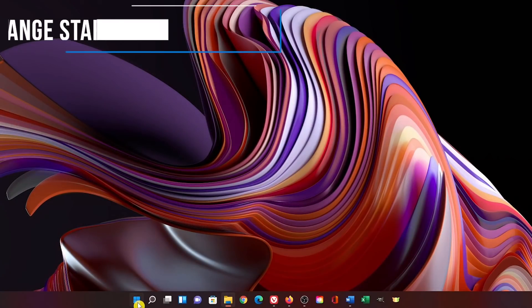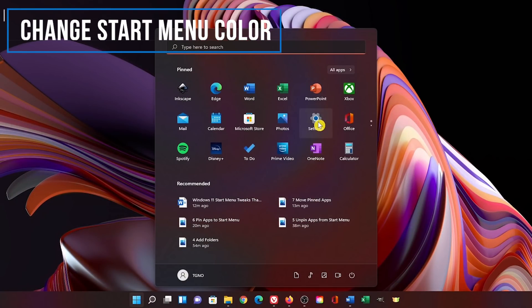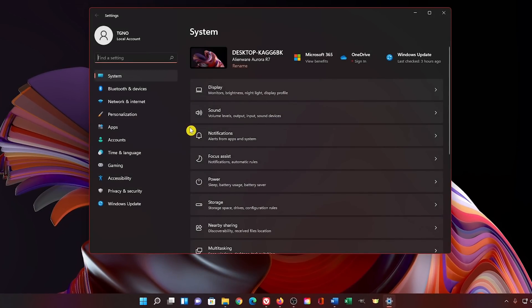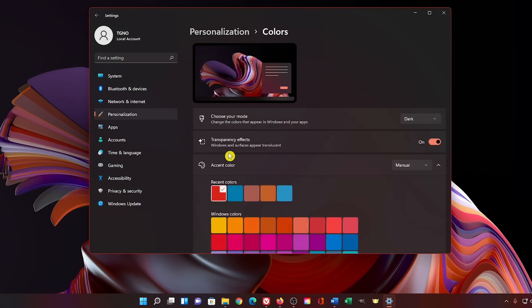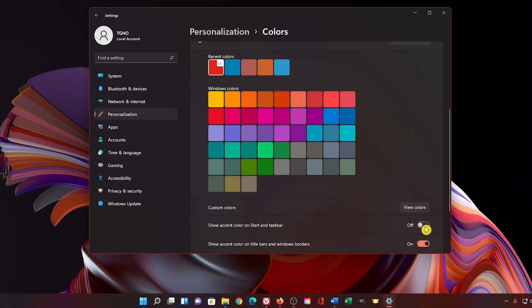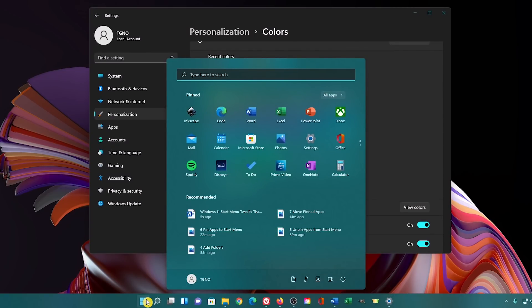To change the background color of the start menu, let's go back to the settings app. Select personalization and then colors. Scroll down the page and turn on show accent color on start and taskbar. Now just choose a color that you want from the choices above. Let's see how it looks. You may need to experiment with this to find the background color that works best for you.